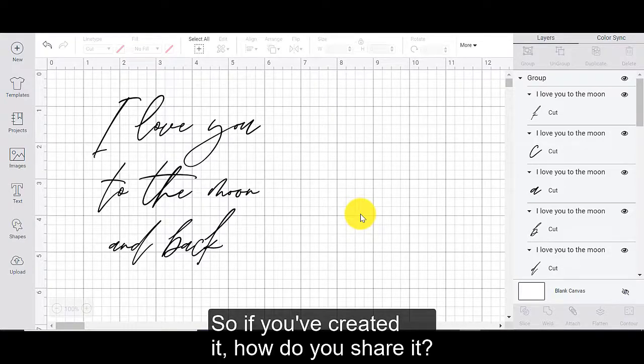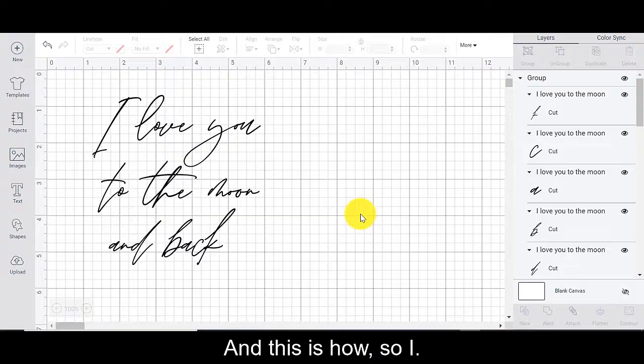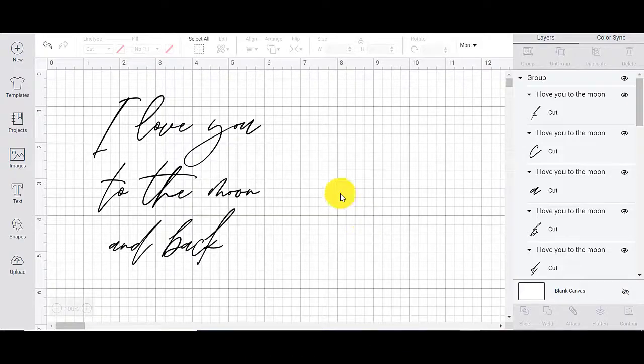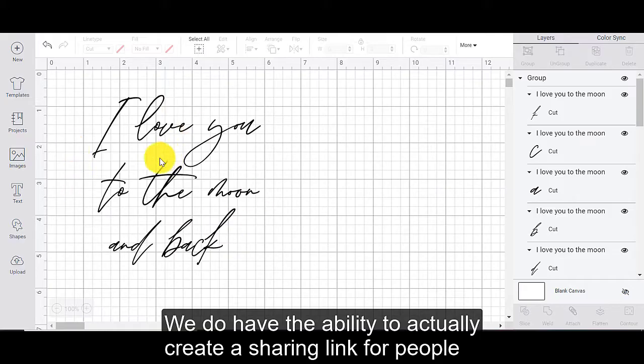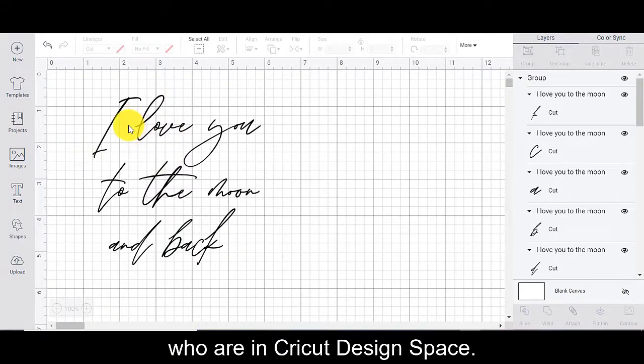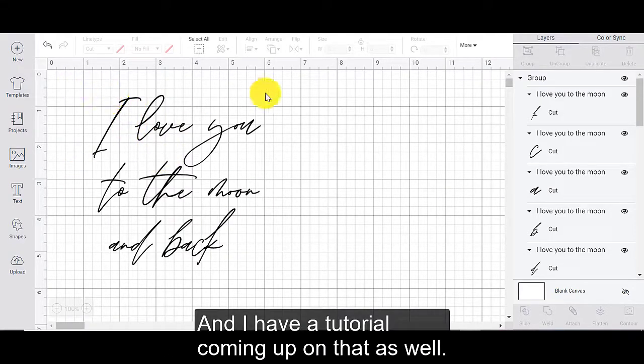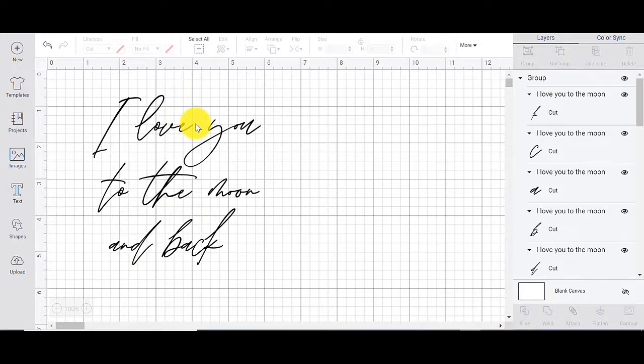So if you've created it, how do you share it? And this is how. So we do have the ability to actually create a sharing link for people who are in Cricut Design Space. And I have a tutorial coming up on that as well.